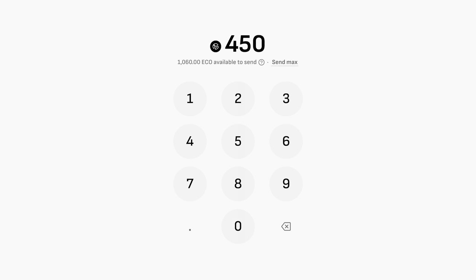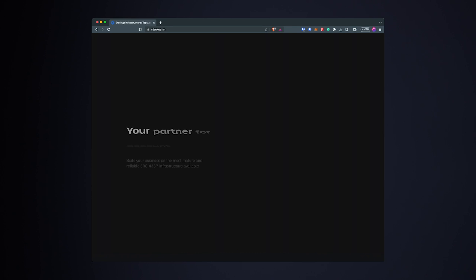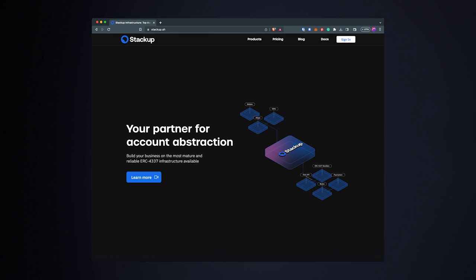Then, Paymasters let you pay gas on the token you're sending with fixed low fees. Stackup powers them for Beam.